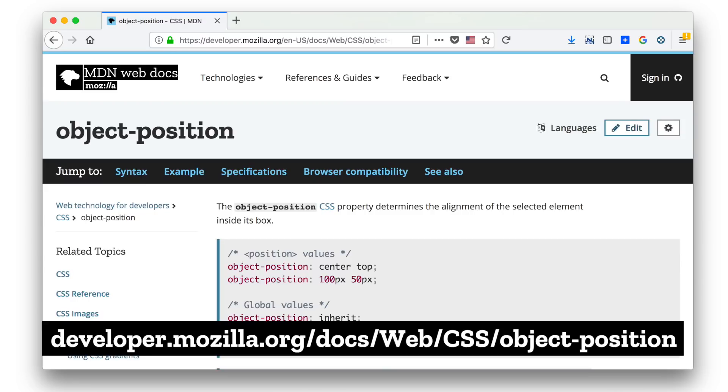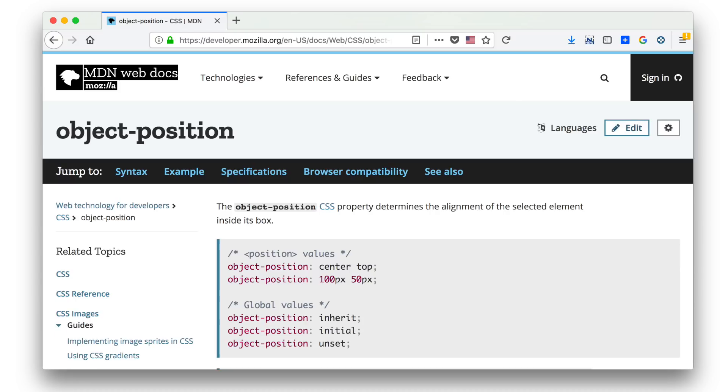There's also a property called object-position, where you can set the point at which the cropping happens. The image I just showed you has the default of 50% and 50%, meaning the center point crops evenly on all four sides. You can move that point so the cropping happens more on one side or the other.